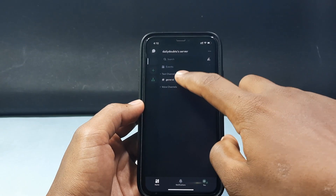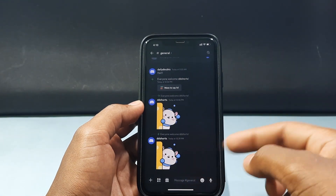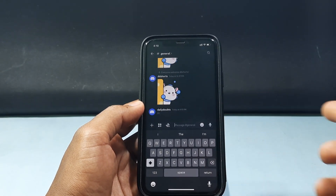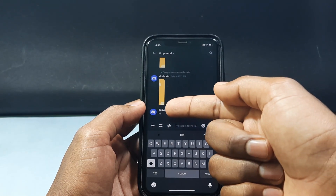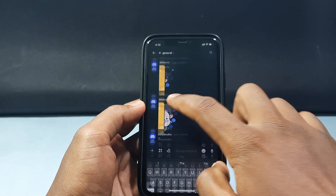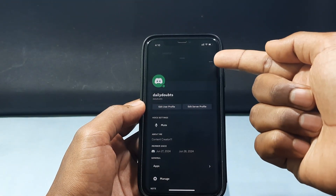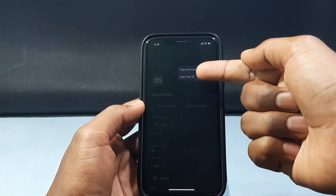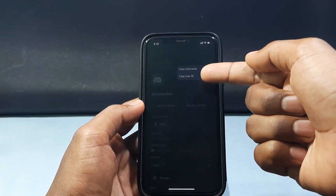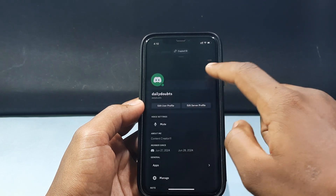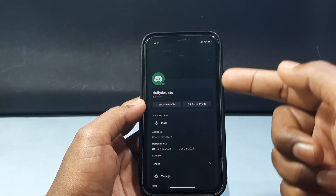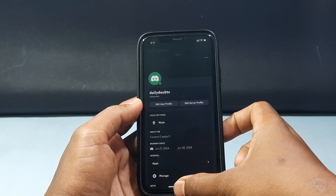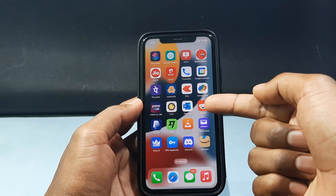After you create the server, tap 'General' and type a message like 'hi.' Then tap your username, click the three dots, and you can see the option 'Copy User ID' — just click that. You have now successfully copied your Discord user ID. Minimize this and open the Reddit app.